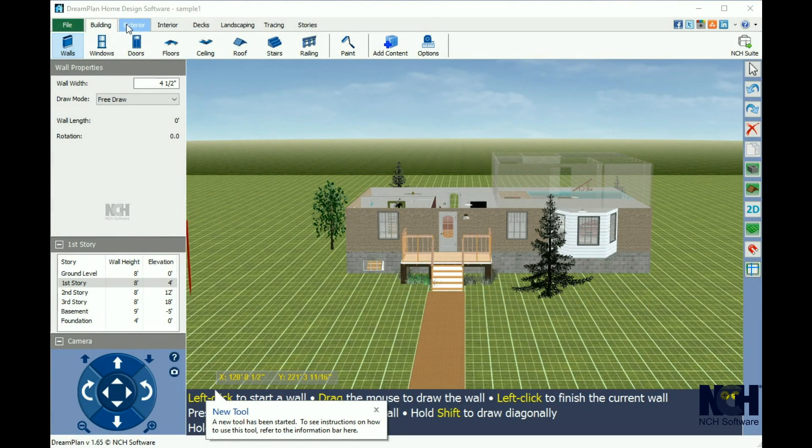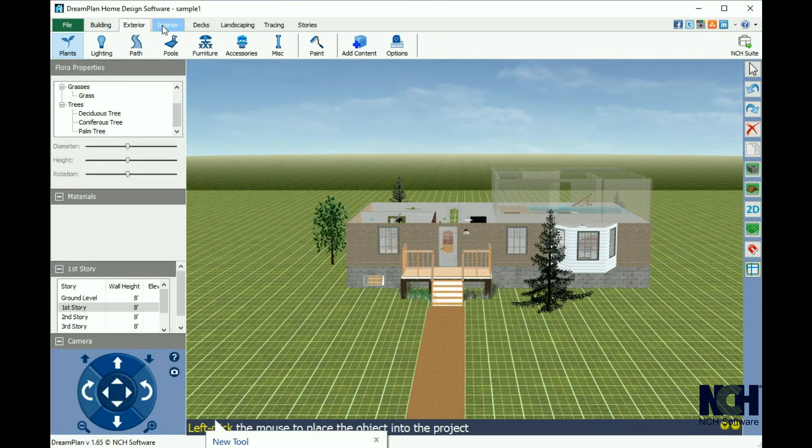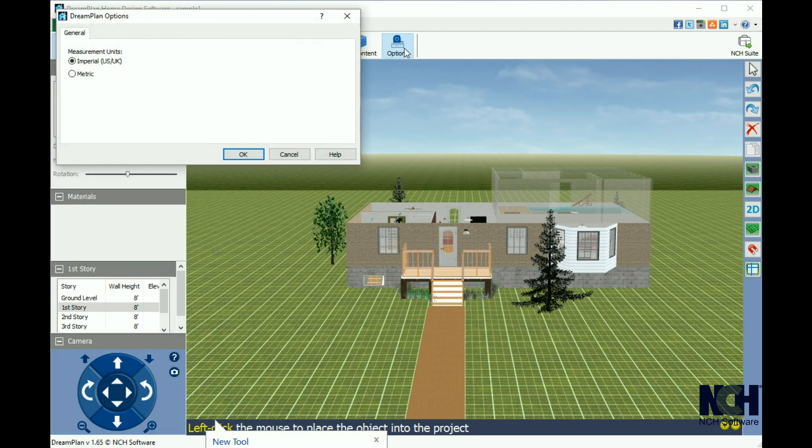At the top of your screen, you will see the tabbed toolbar. Each tool is organized by category into one of the tabs. Each tab has an options button, which allows you to set the measurement units for your project.